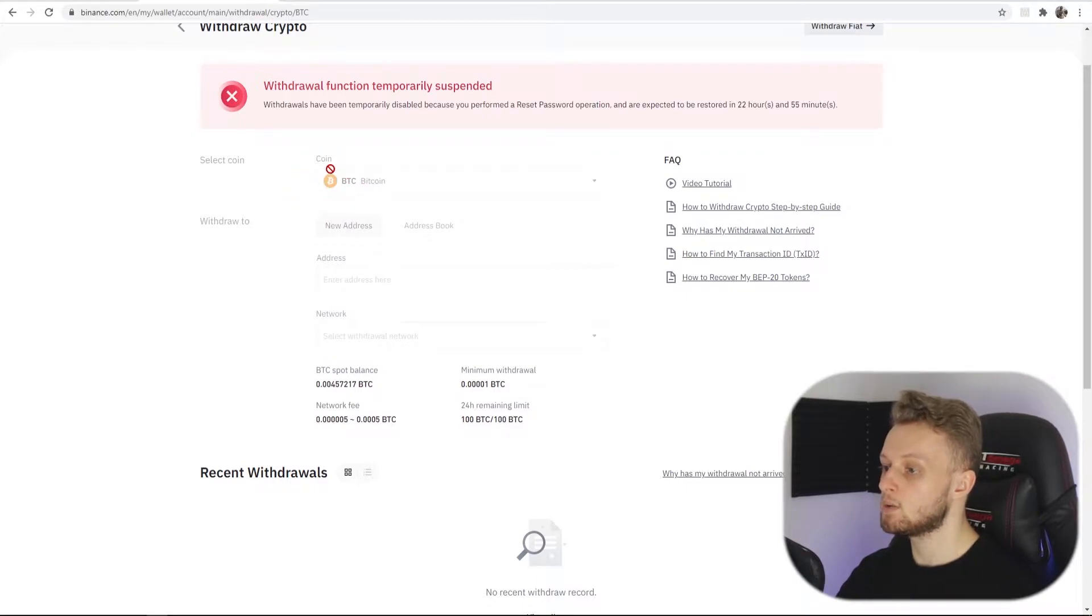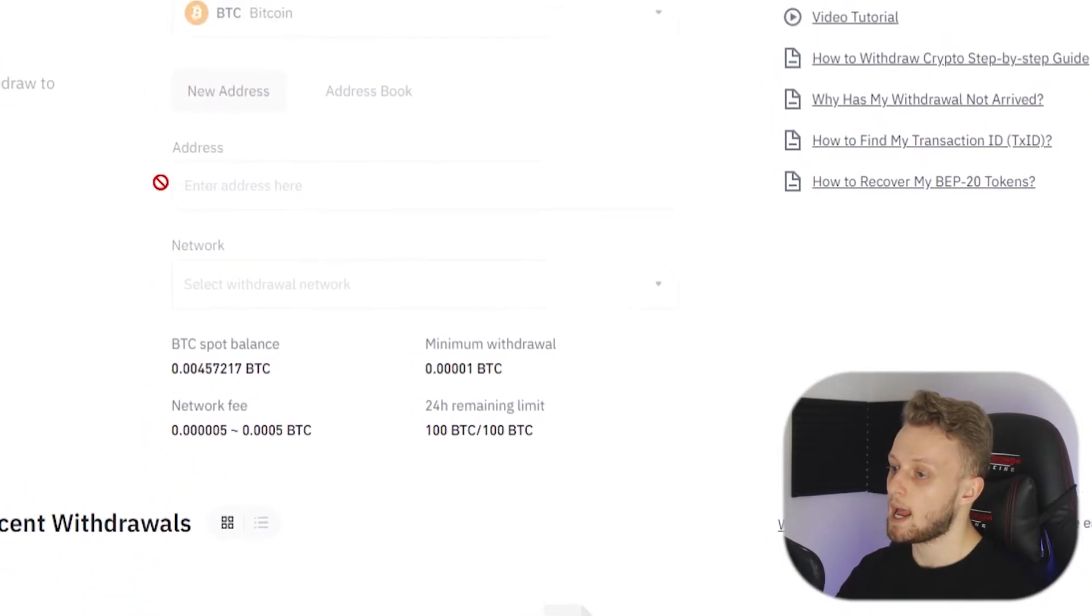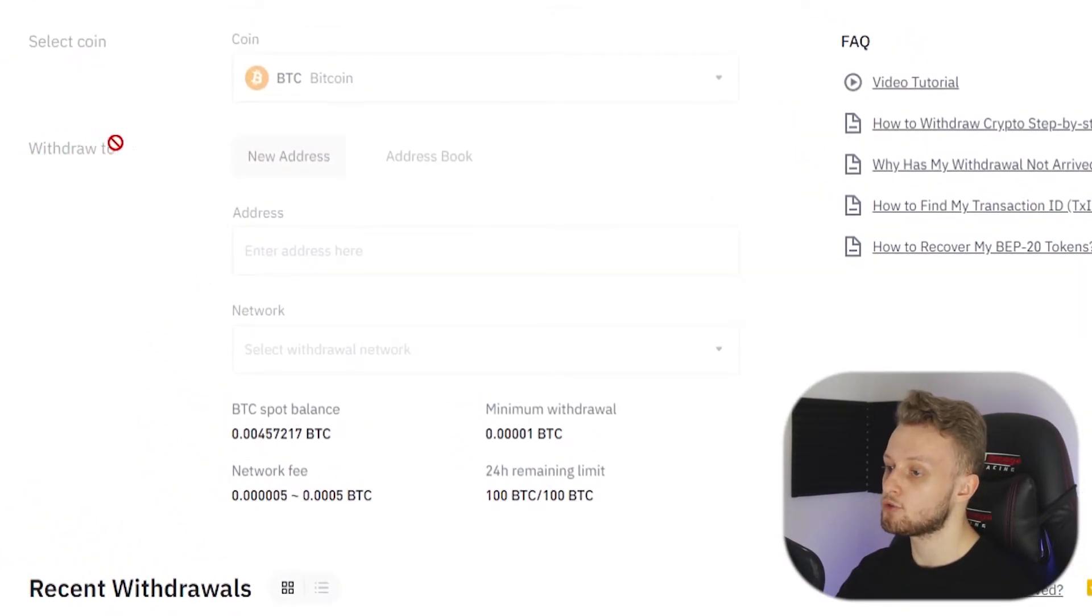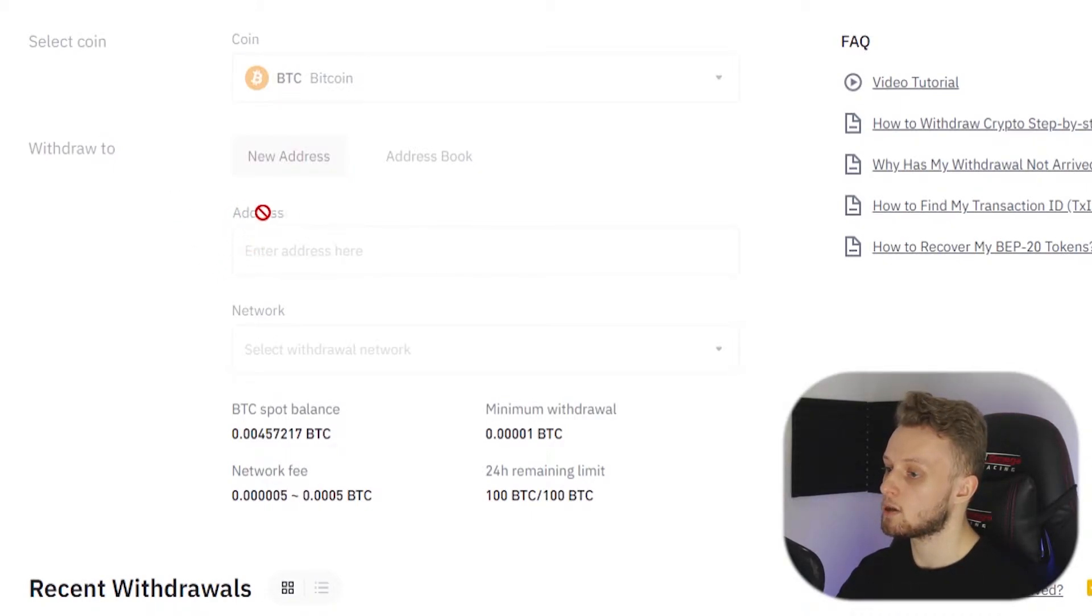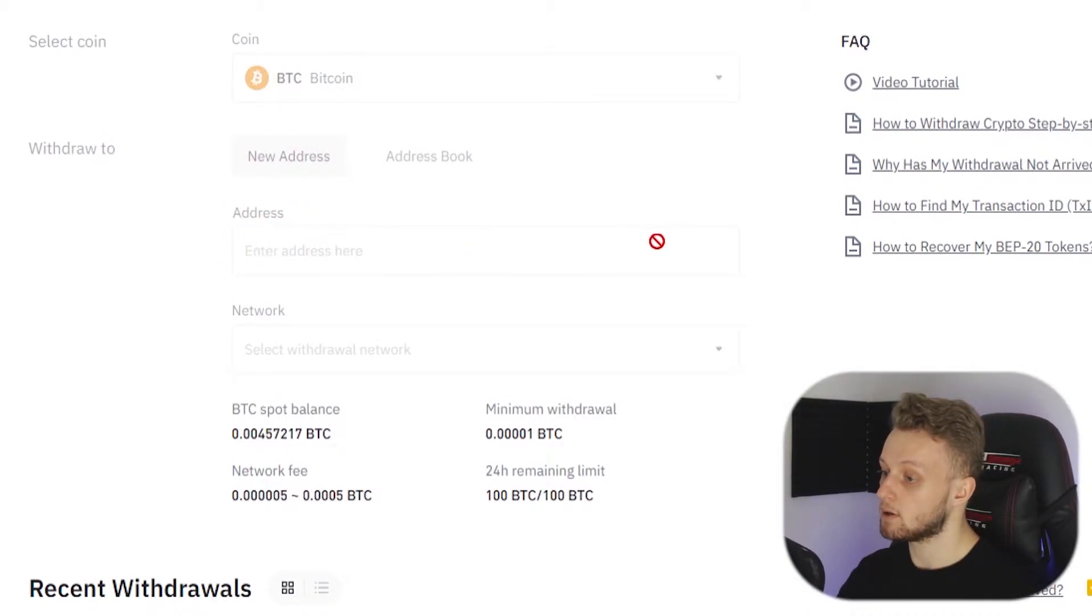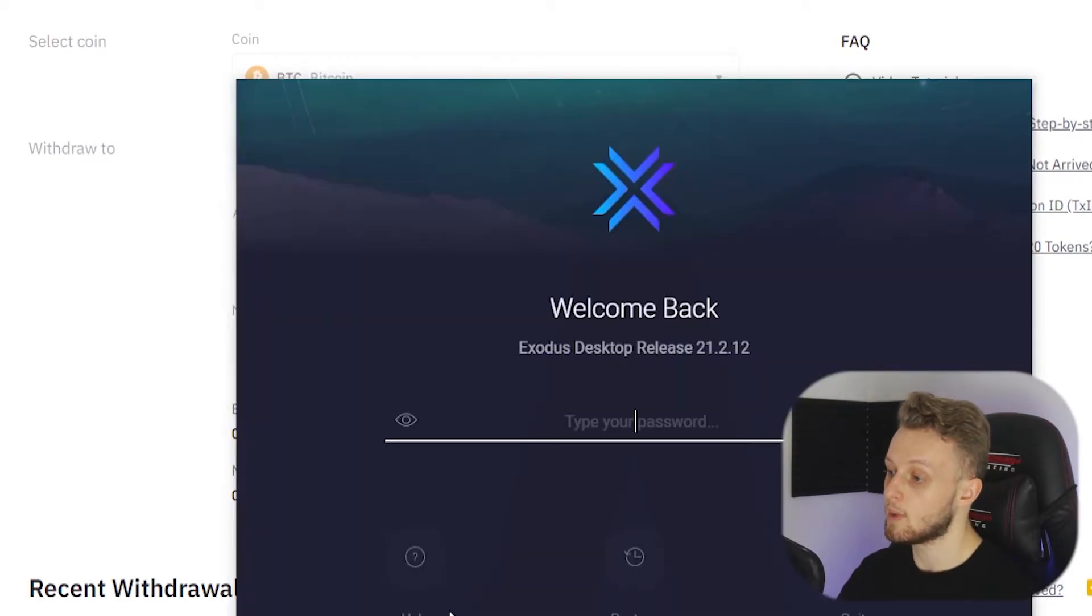Here you would select Bitcoin and you are withdrawing to a wallet. What you would do is get your address from Exodus. So I'm going to go ahead and open up Exodus.